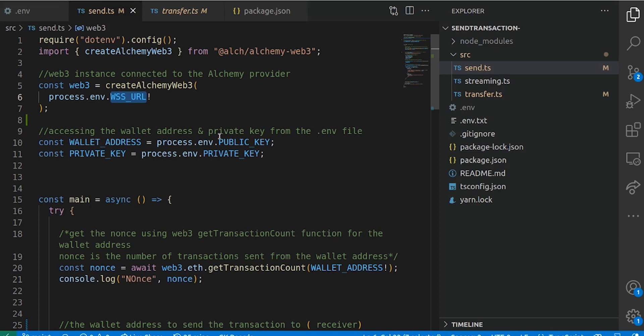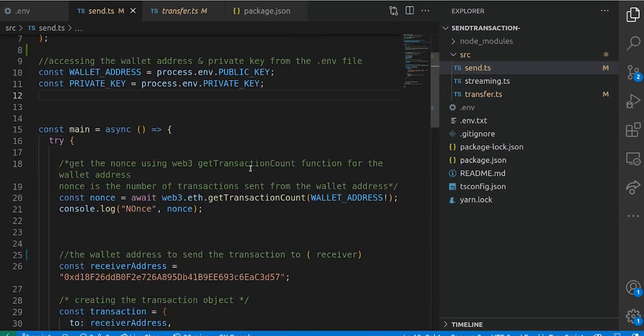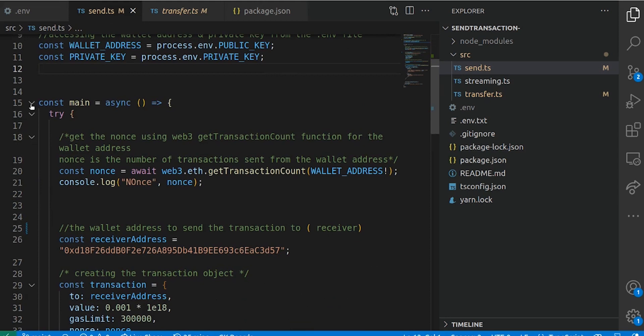We have a couple of providers. In this case, we're using Alchemy. But we also have free providers like Infura and GetBlocks. If you want to use public WebSockets, you can actually get those from chainlist.org — there's a list of those providers there. Now we access the wallet address and private key from the .env file. We have the variable wallet address and private key, which we access from the .env file like that.